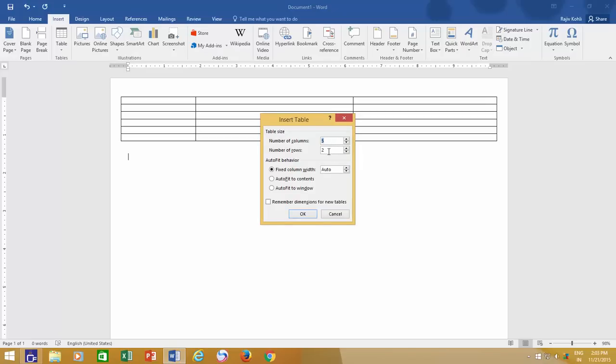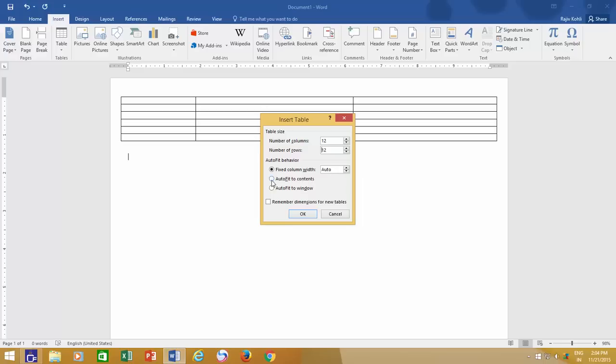Say you need 8 or more rows, then you can either type the number or can increase or decrease the numbers using up and down arrows. The next thing that you can configure here is the column width behavior. The first option in auto-fit behavior is fixed column width, which is set to auto, and that is how Word automatically distributes column width as I had described earlier. Or you can define a column width in inches here. Like, I need 3 columns of 2 inches each, then I can define the size here.